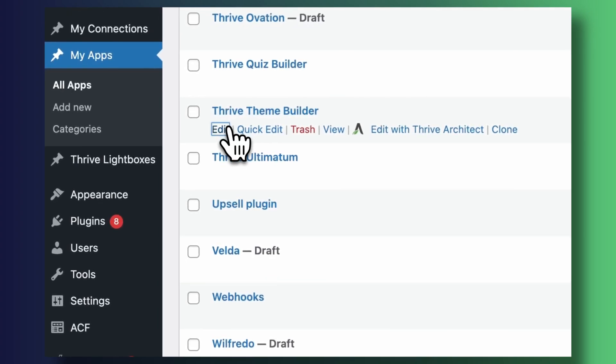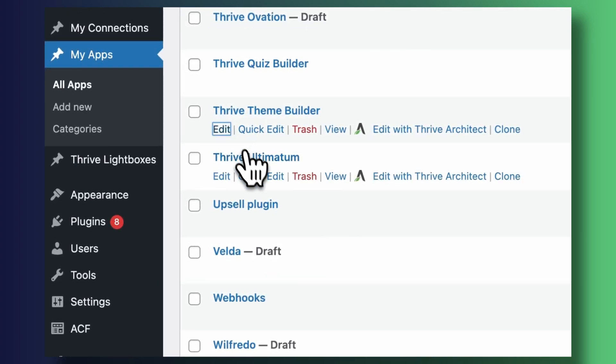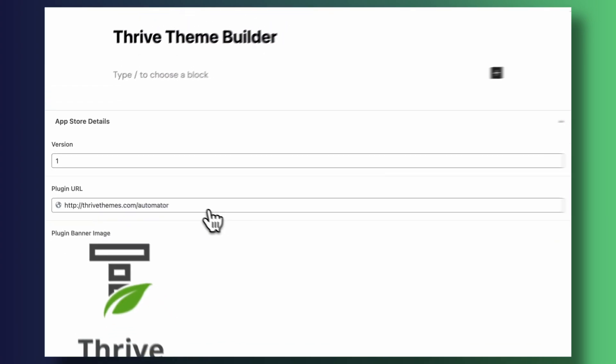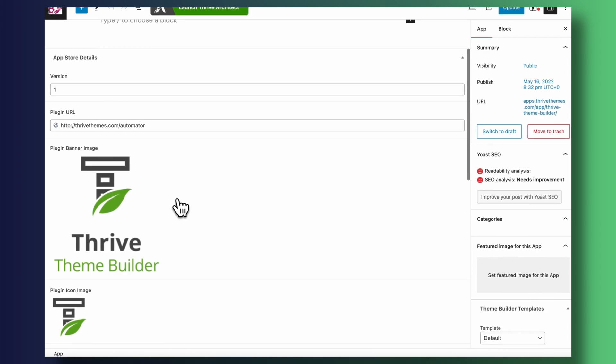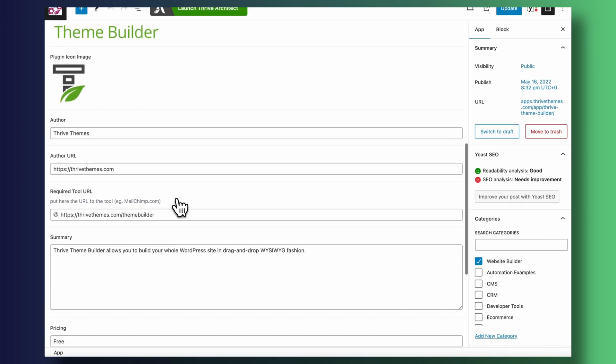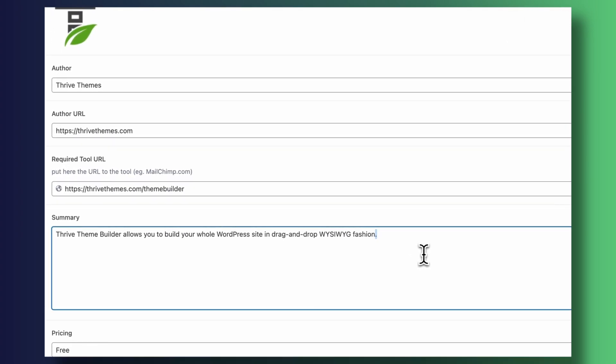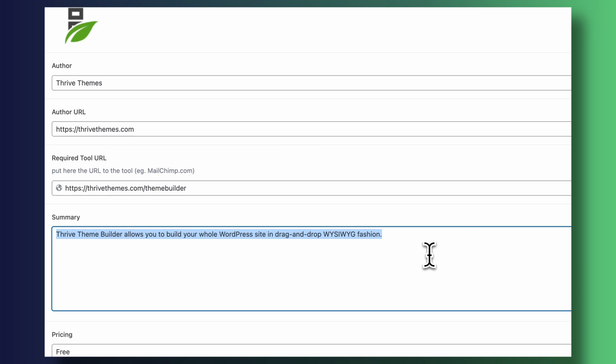Now we need to create all the content that will be displayed in our directory. We'll jump into our apps and start creating entries — which are essentially just blog posts. I've already done this step to save time, but if you go inside any of them and scroll down, you can see the Advanced Custom Fields right there: the banner image upload, the app summary field, and any additional custom fields you've set up.